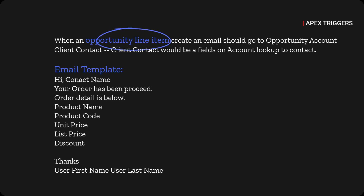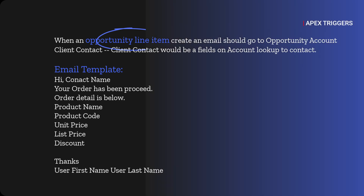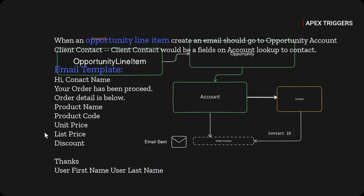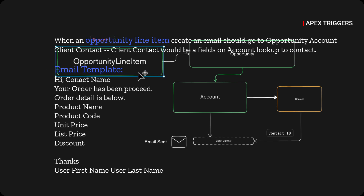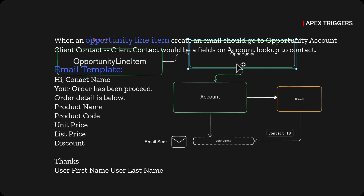In this trigger we have a scenario where we will send an email to the client contact, which is a field on the account as discussed in the last trigger scenario. When an opportunity line item is inserted, an email will be sent to the client contact of that account.